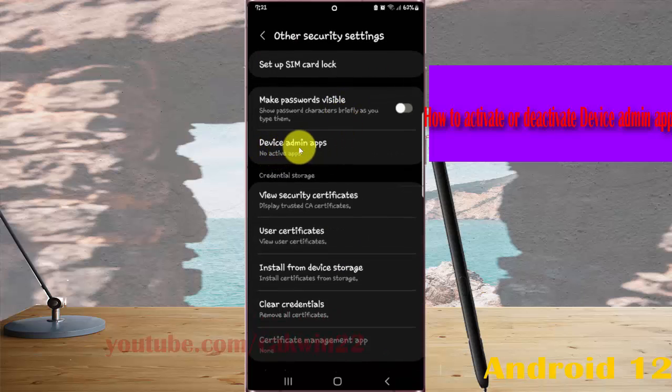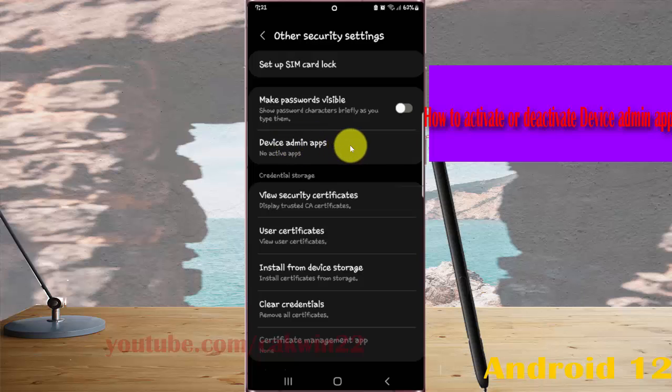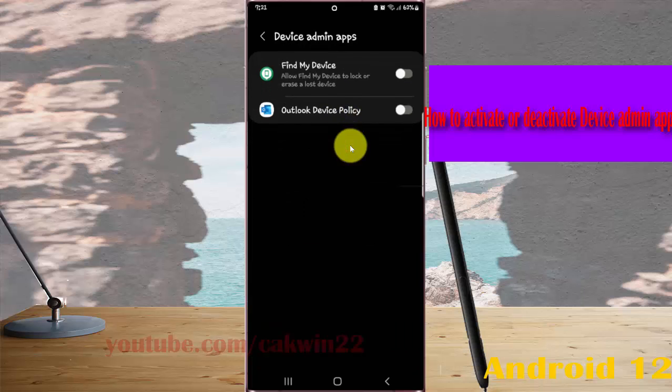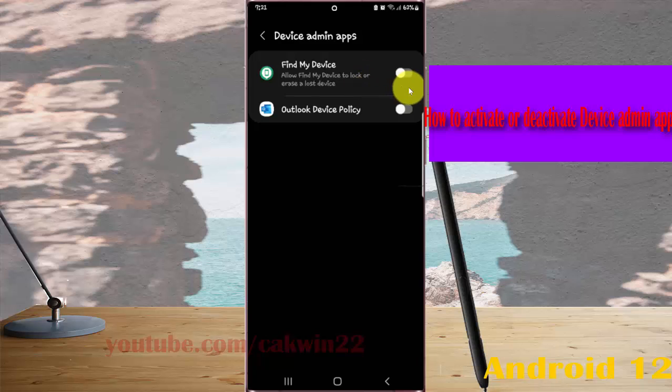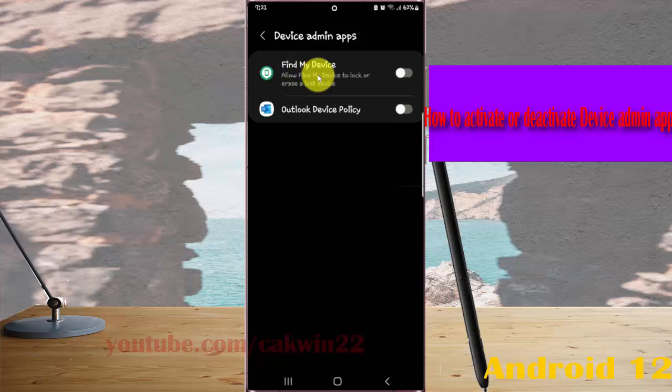device admin apps, and then tap switch until blue to apps you want to activate, for example in find my device,